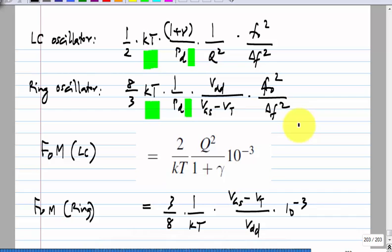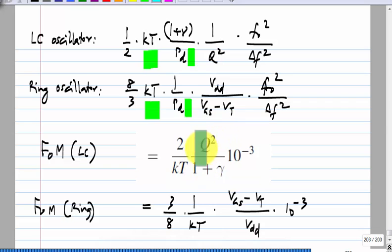The 10⁻³ factor is simply because by definition the power dissipation is in milliwatts. Again, you see that Q² multiplies this. One thing to note: in the case of the ring oscillator we took the power drawn from the supply, whereas in the LC oscillator we have taken just the power dissipated in the tank. There will be inefficiencies — the power drawn from the supply will be more than the power dissipated in the tank depending on the construction of the negative resistance, like class A, class AB, and so on.